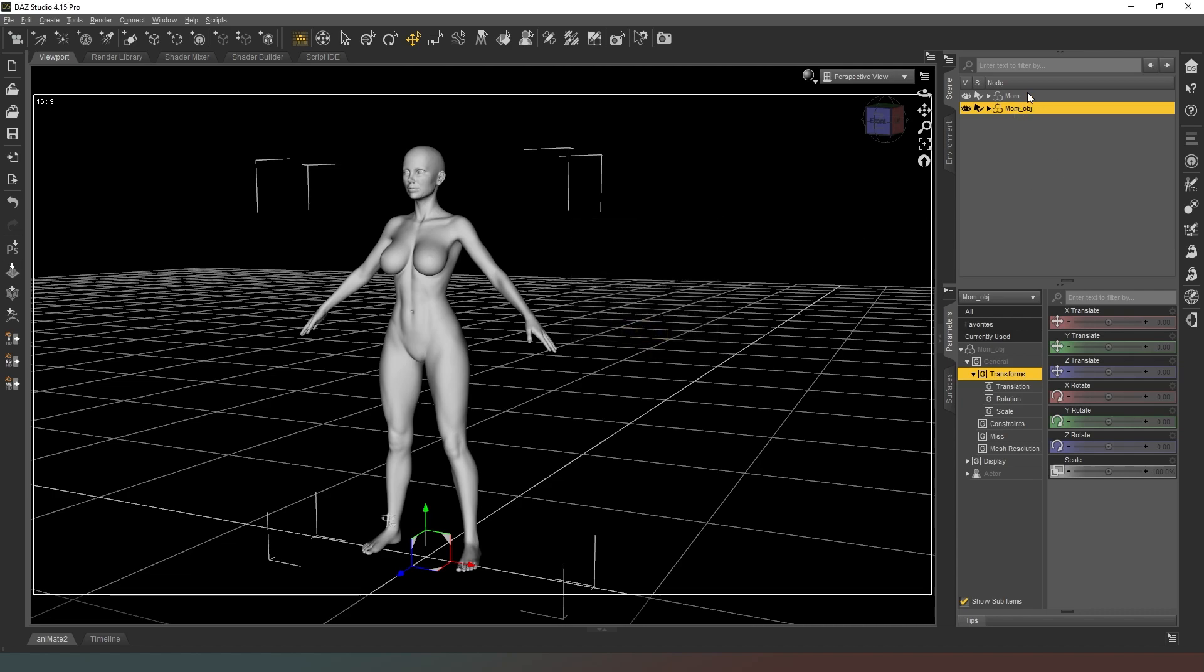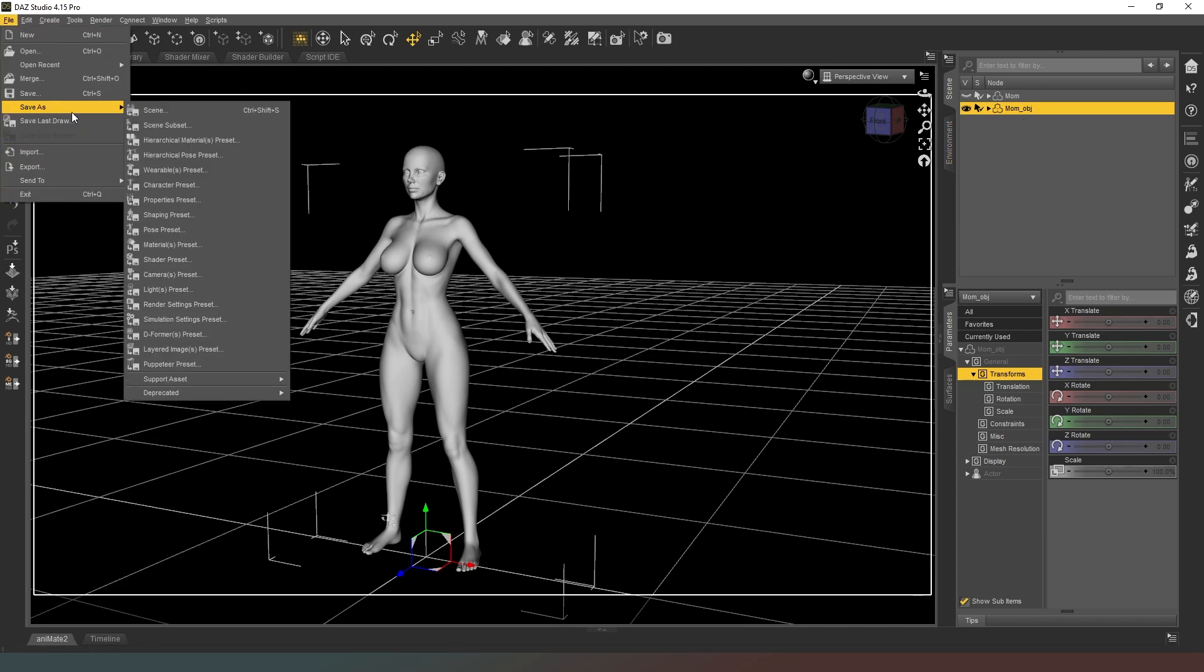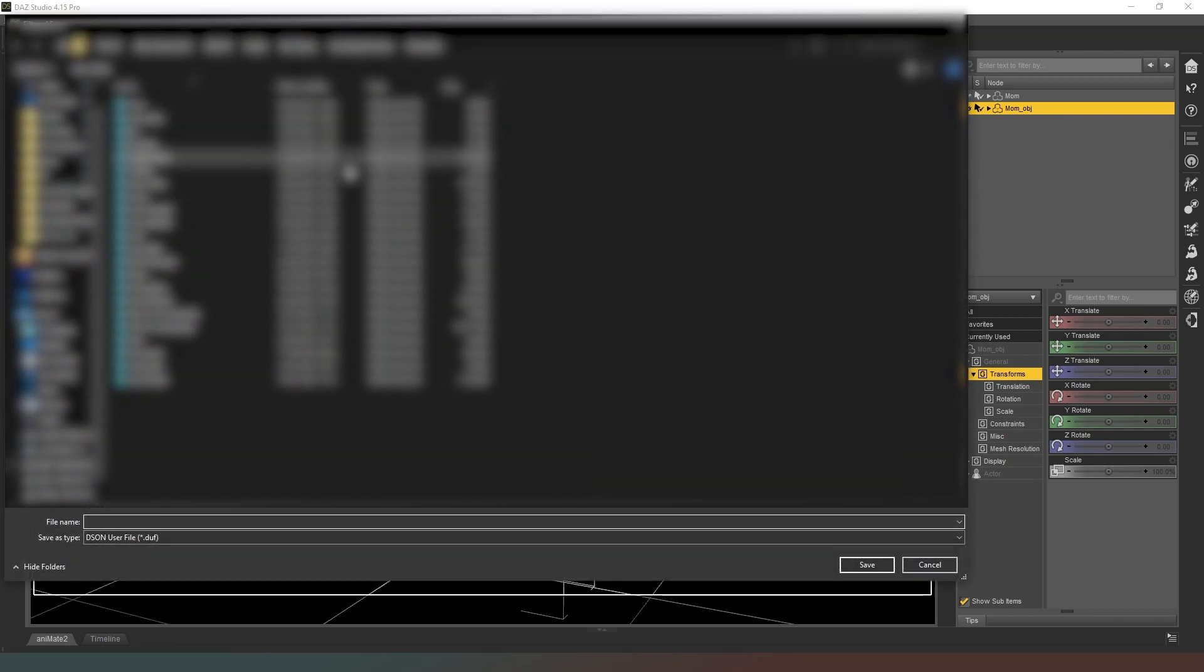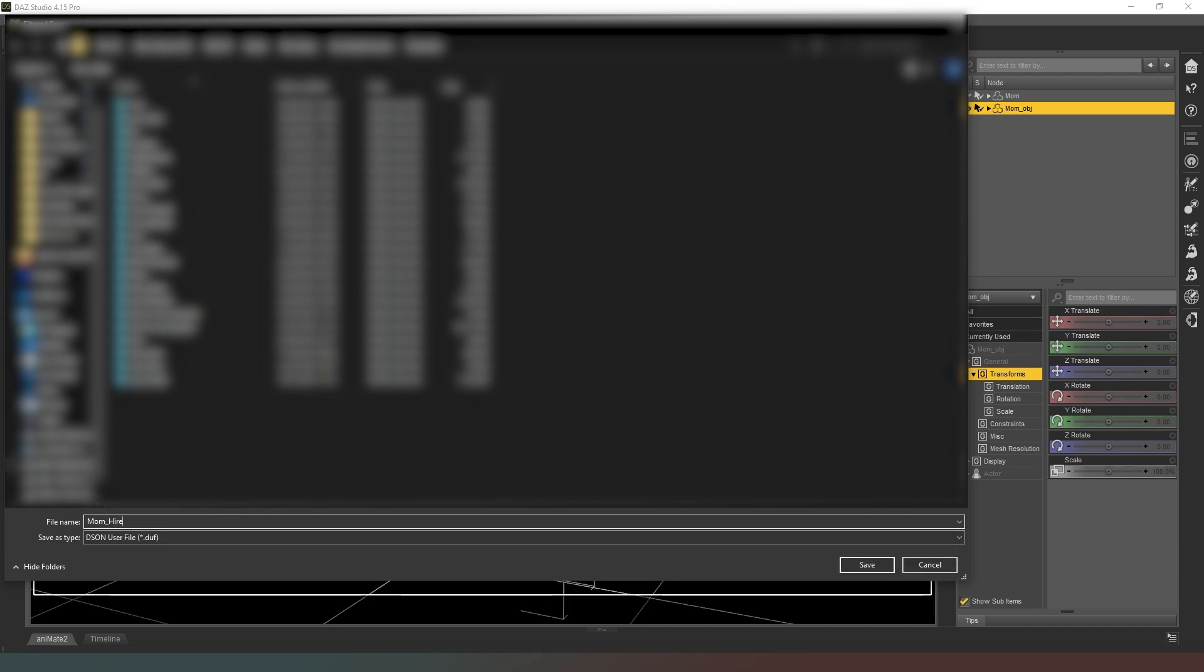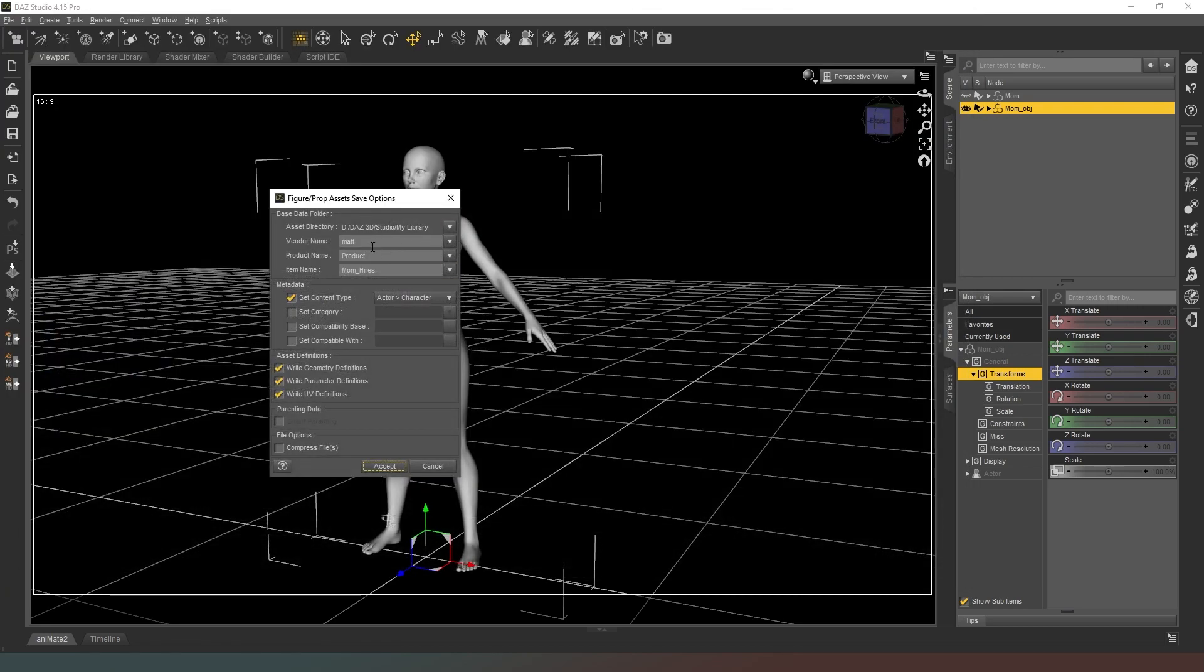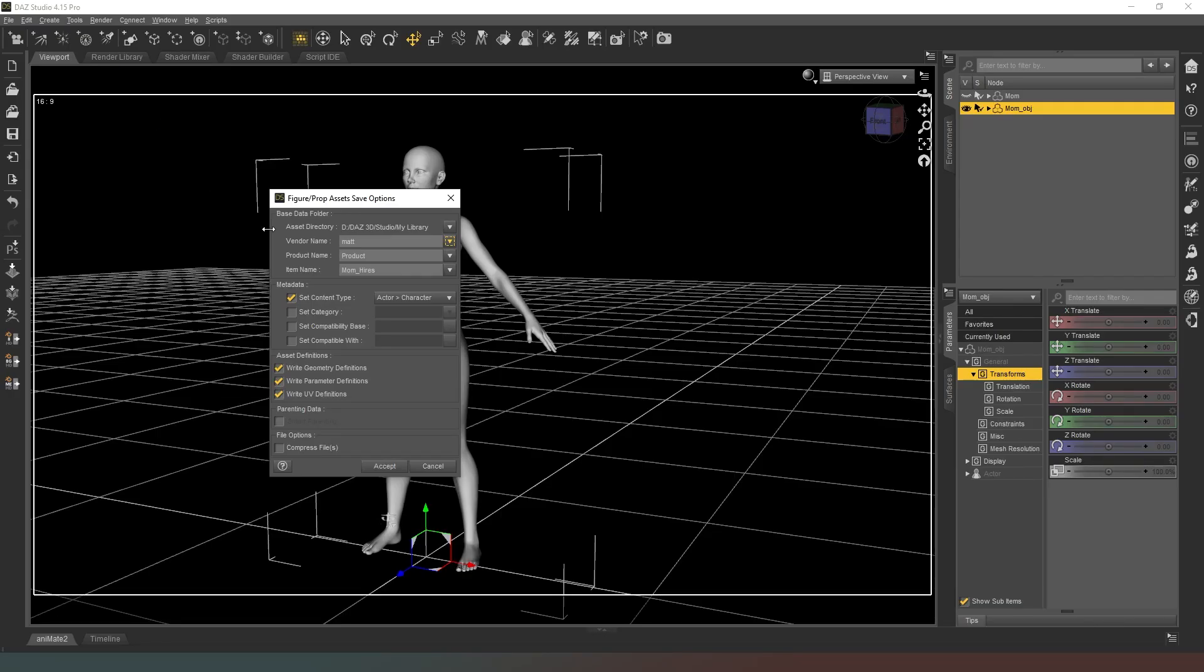What we want to do now is hide the original object and save this. We're going to go to File and Save As Support Asset Figure Drop Assets. It's going to come up with a whole bunch here, so I'm going to call this mum_higher_res because that's what it is. I'm going to change this to Thunder and then Thunder characters.